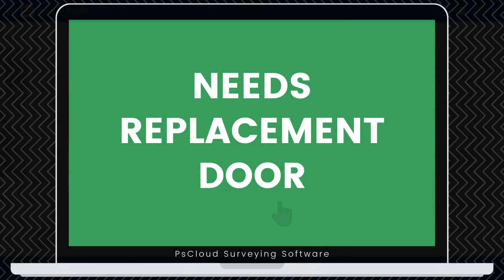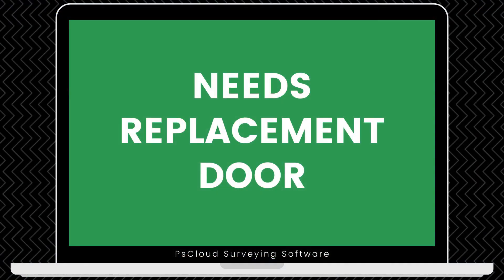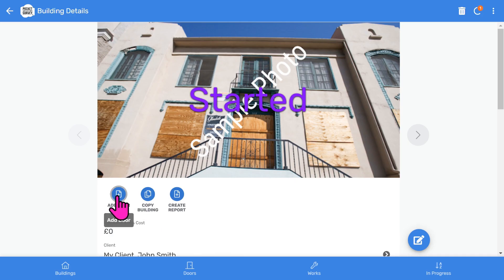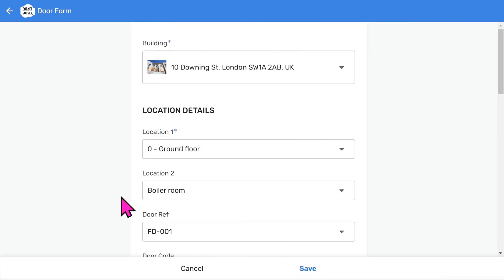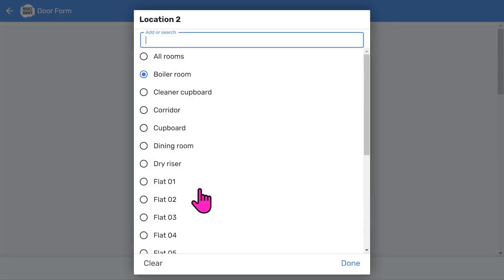Let's inspect and add another door. This time, one that needs complete replacement. Let's choose our door again. The PS Cloud software remembers some options that you entered previously to speed up your data entry.